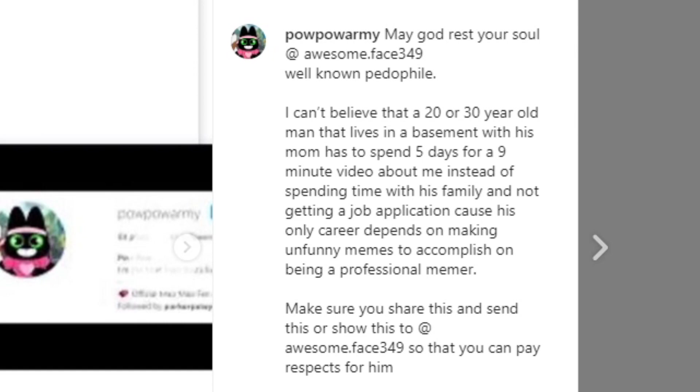May God rest your soul at AwesomeFace249 well known pedophile. I can't believe that a 20 or 30 year old man that lives in the basement with his mom has to spend five days for a nine minute video about me instead of spending time with his family and not getting a job application because his only career depends on making unfunny memes to accomplish being a professional memer.